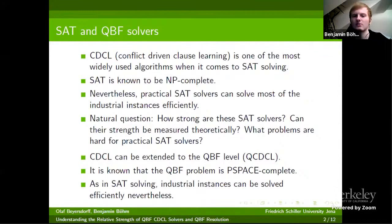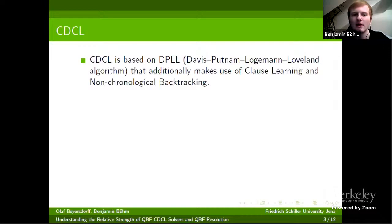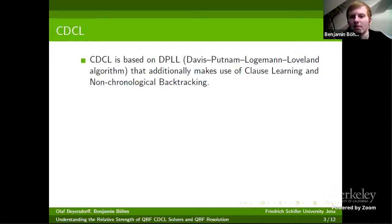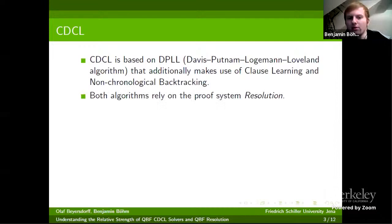A CDCL proof consists of three components: a sequence of CDCL trails T, learned clauses C_1 to C_M (one from each trail), and a resolution sub-proof directly extractable from each CDCL run. A CDCL trail T is a sequence of literals representing a CDCL run between two restarts or backtracking steps — an assignment with decision literals (marked in bold) and propagated literals from unit propagation.